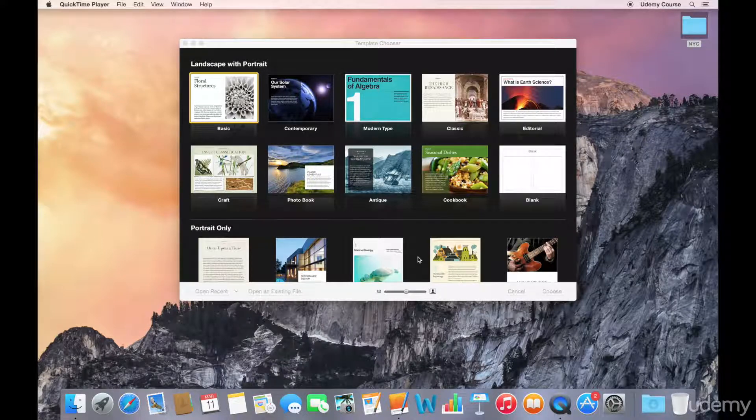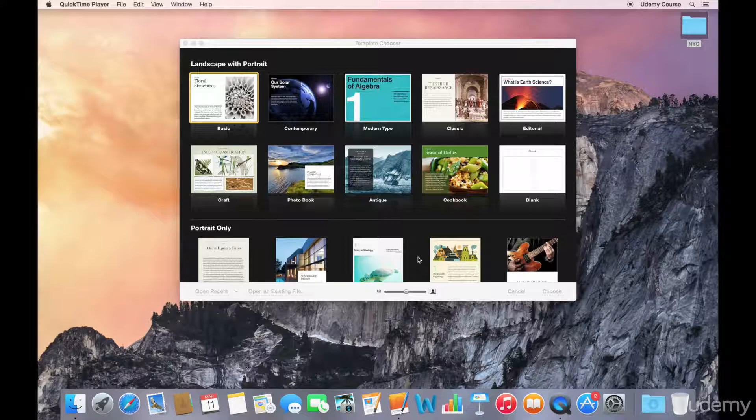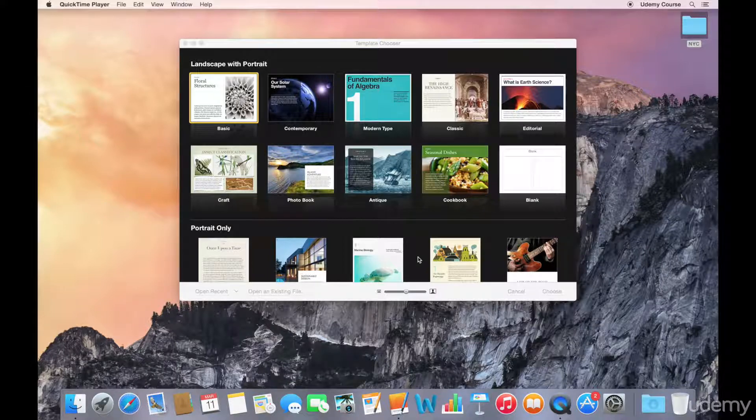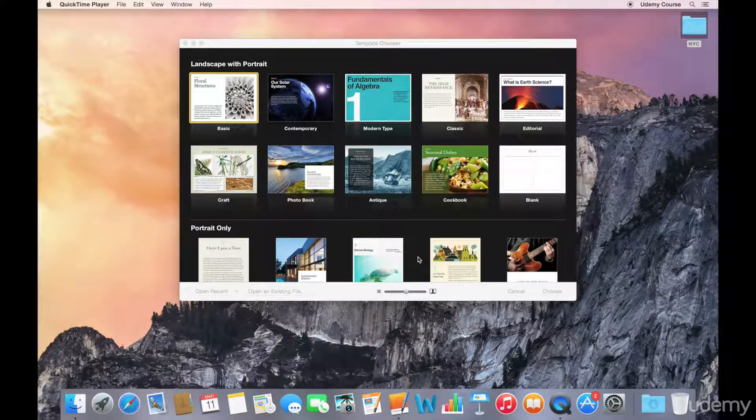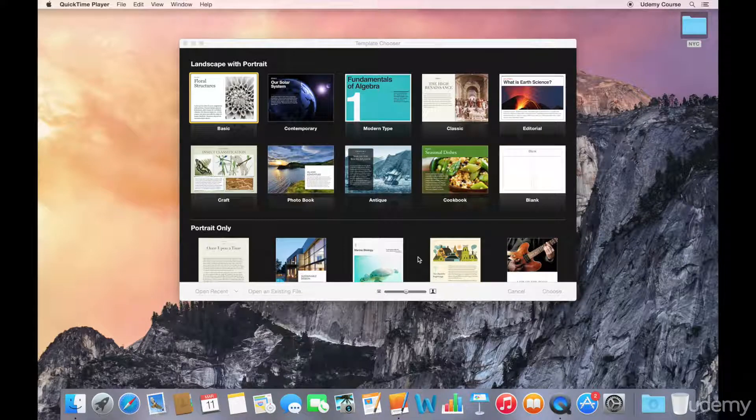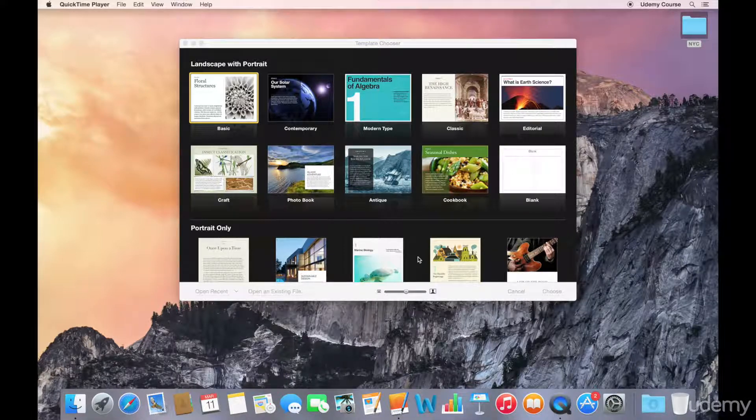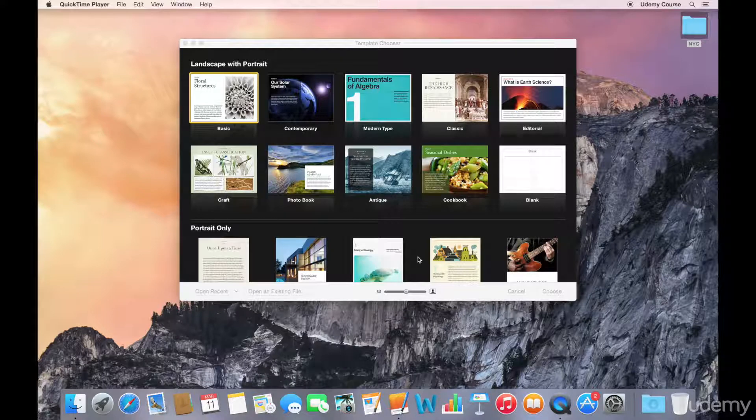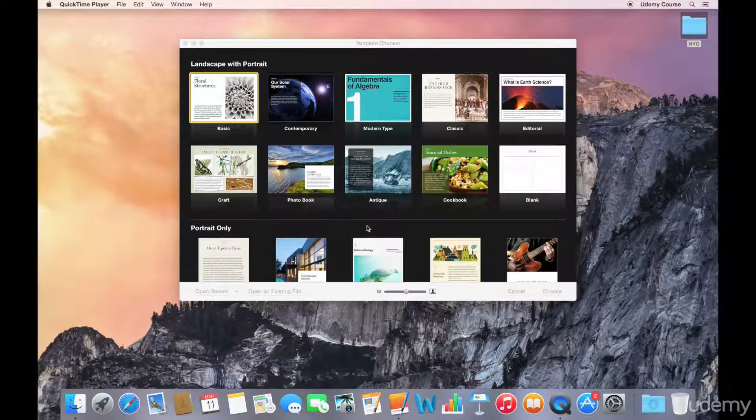Using a template, the advantage is that you create a professional-looking book that has consistent design across all of its elements. You can also customize templates to suit your needs, and we're going to explore that feature in a bit. iBooks Author comes with a variety of pre-built templates.